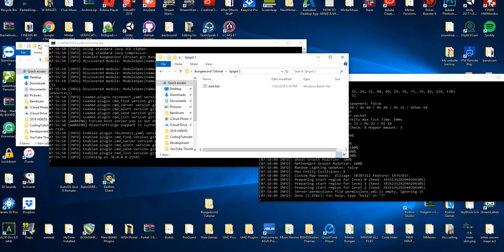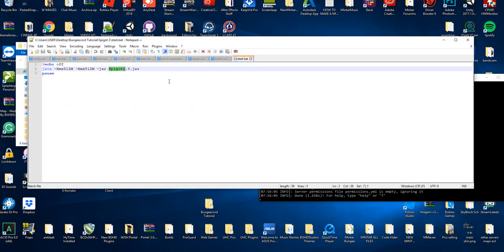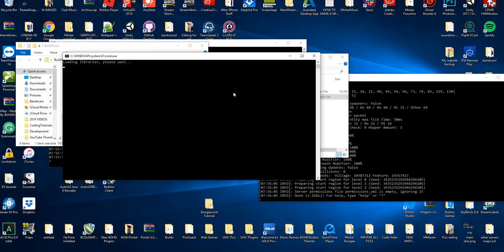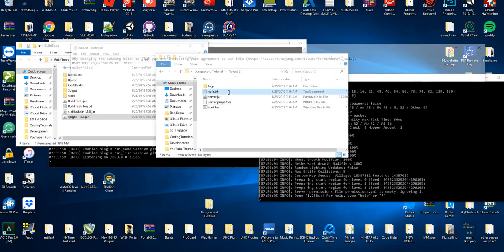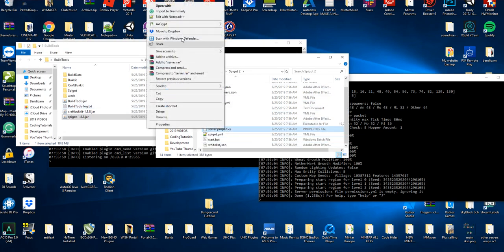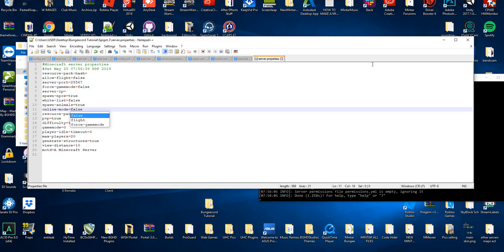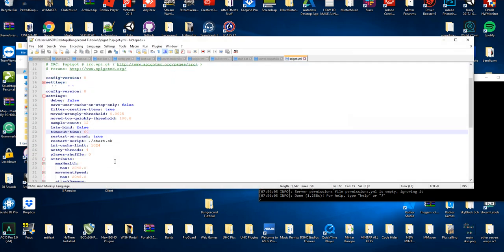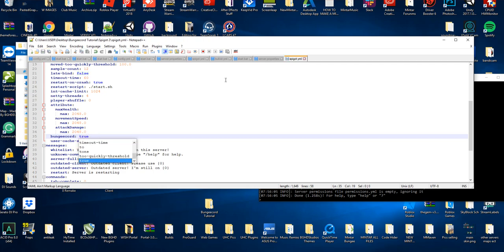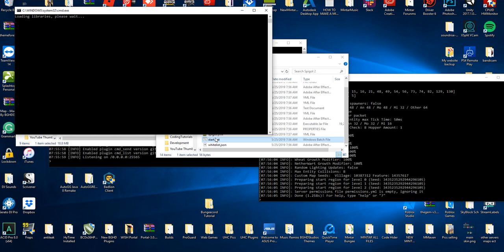For server two, we do the exact same thing — copy the jar into the server two folder, name it server.jar, and update the start.bat to reference server.jar. Start it up. If it says 'failed to bind port', that's because we haven't changed the port yet. Open server.properties again and change the port from 25565 to 25567, set online-mode to false, save and close. Open spigot.yml and set bungee-cord to true. Open bukkit.yml and set connection-throttle to negative one. Save, then start up the server.